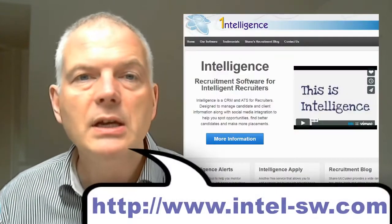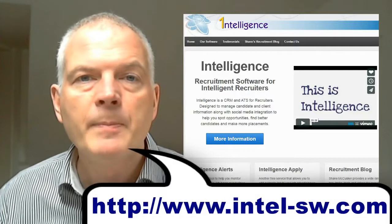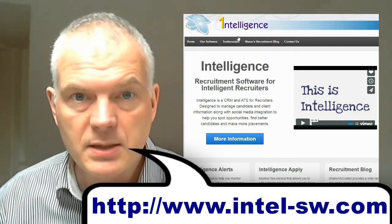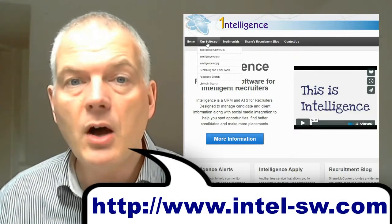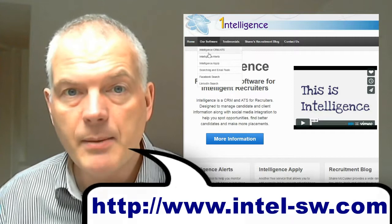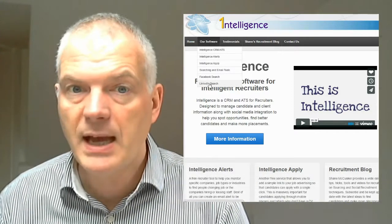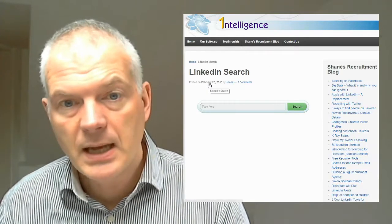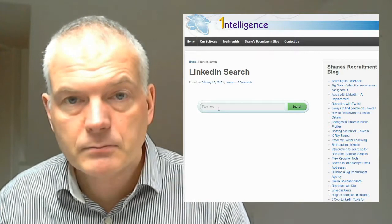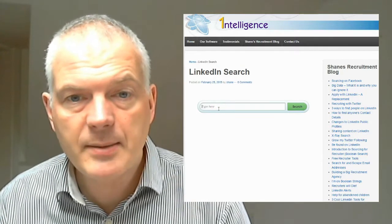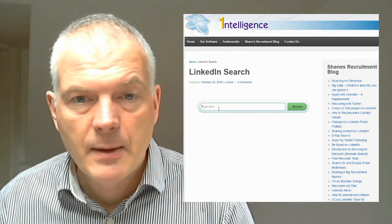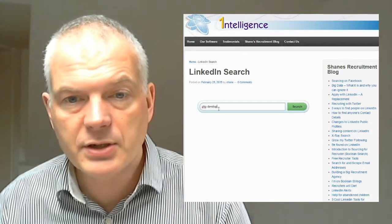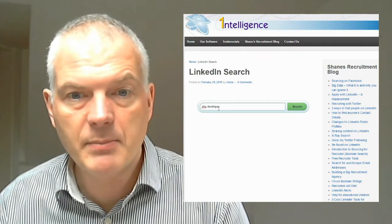This is how you get to it. You go to Intel-SW.com, which is my webpage, click on the Our Software tab and have a look for LinkedIn search. And then it will take you to this page. And here's a search bar. So I can type in, say, PHP developer in Belfast, click on search, and I'm going to get my results.